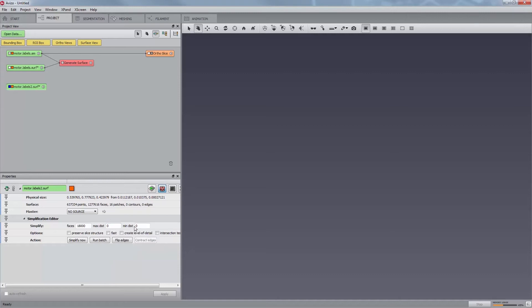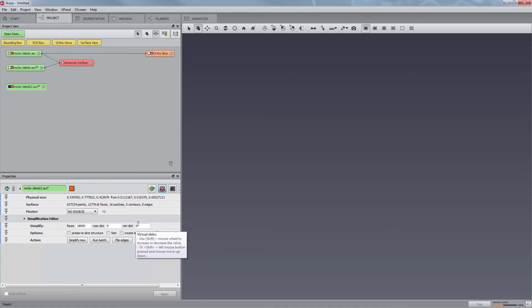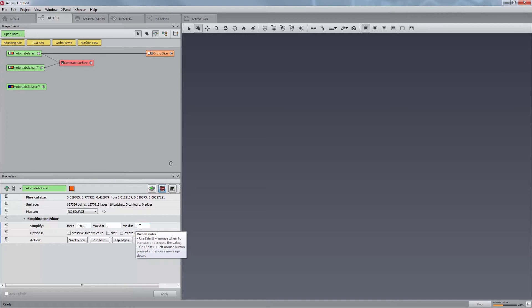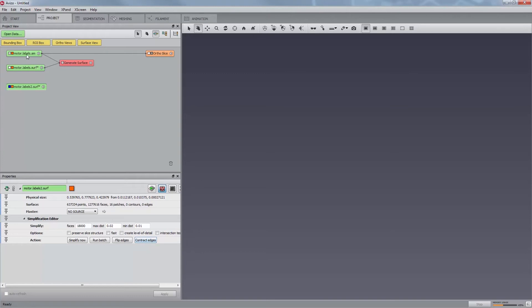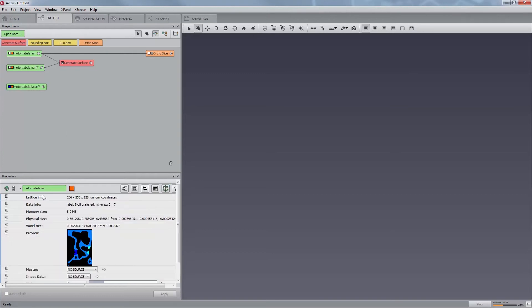The third field, MinDist, defines a minimum edge length for contracting edges. This is not a stop criterion, but if this value is different from 0, the button Contract Edges is enabled. Let us use 0.02 for the maximum distance and 0.01 for the minimum one. You can estimate this size by looking at the bounding box minimum and maximum value of the data.